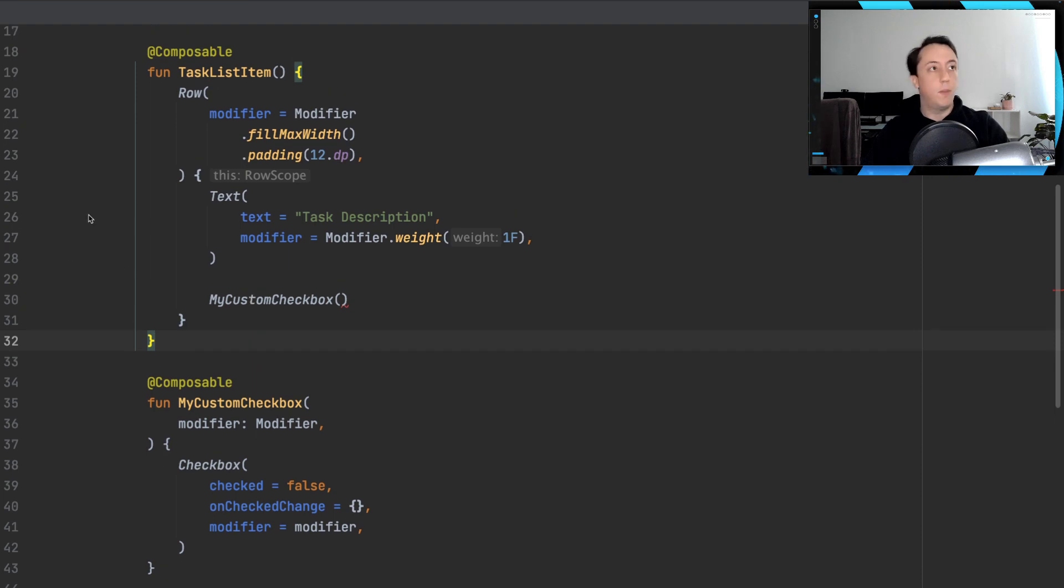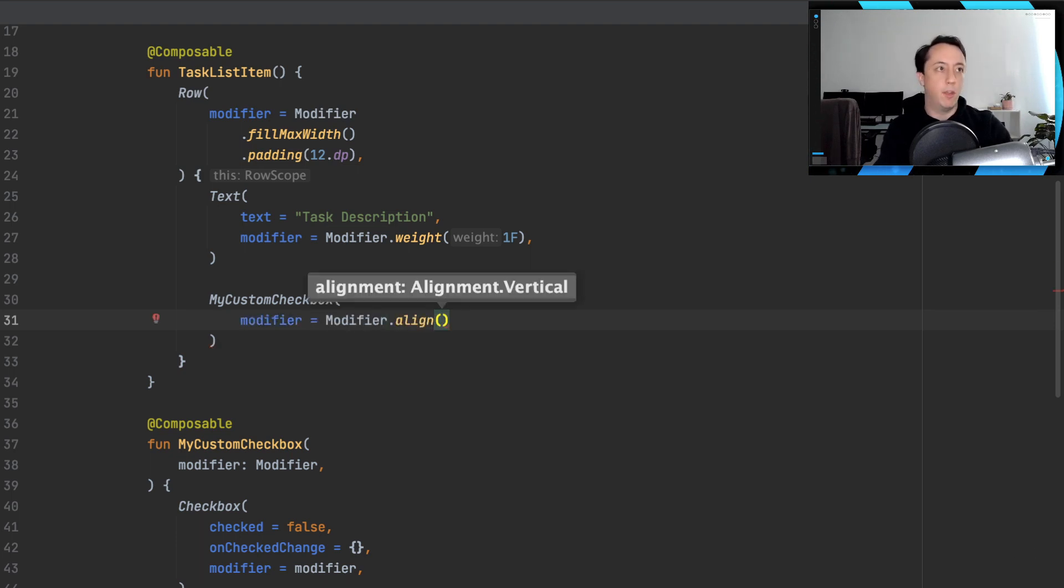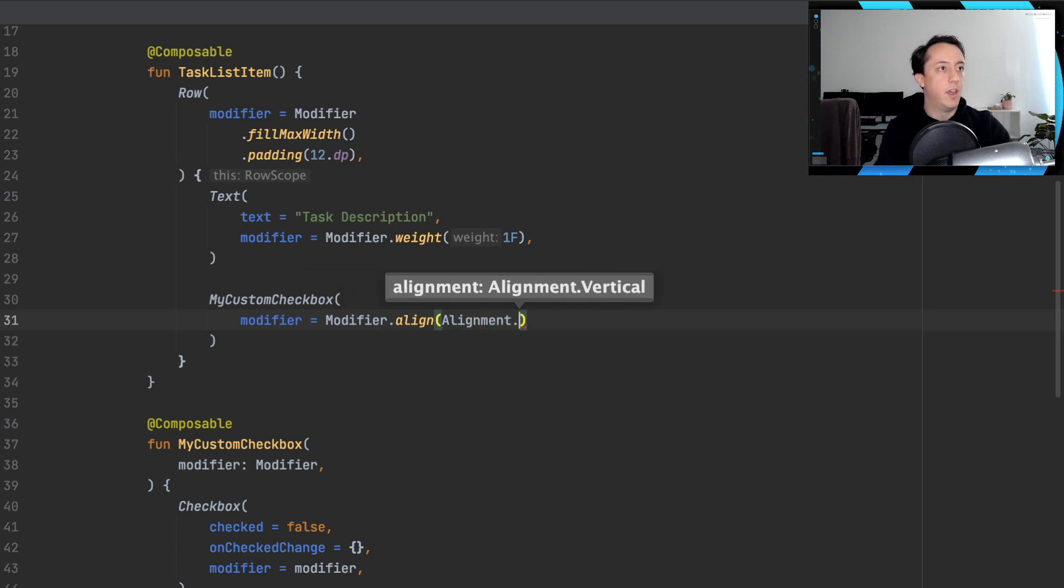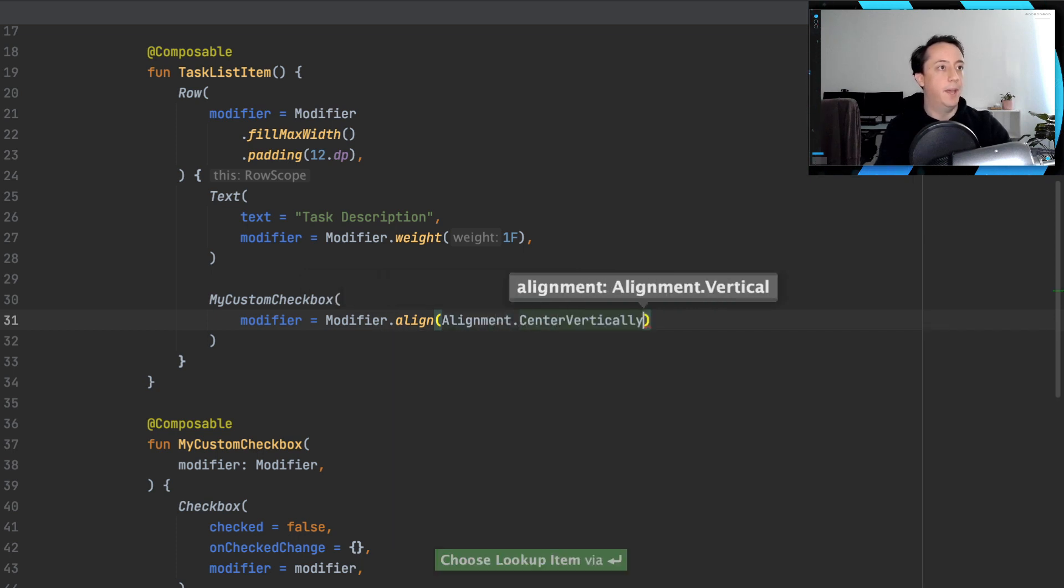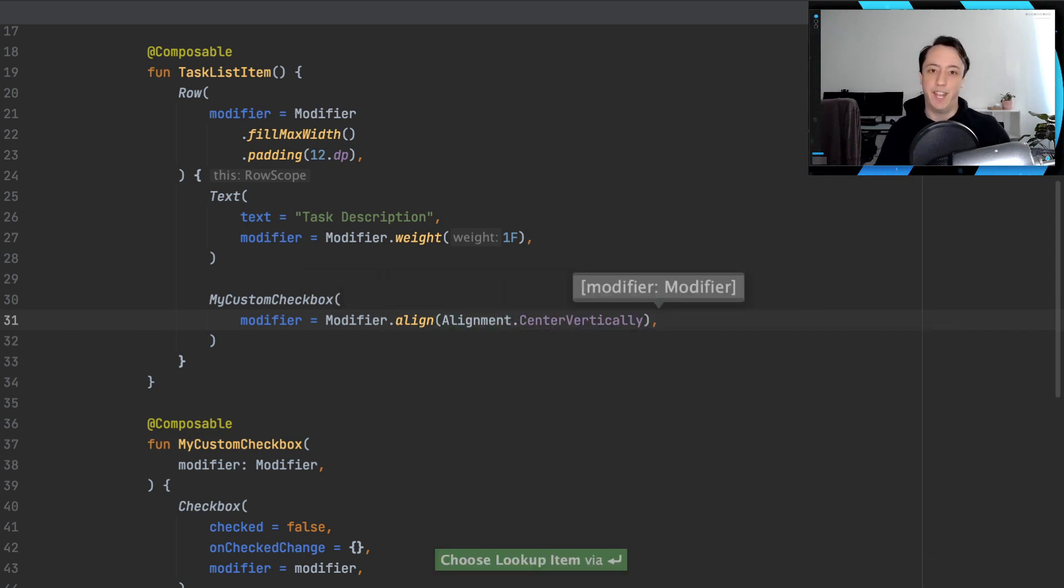If we go back to our original composable, the task list item, now we can pass in a modifier right here. And we have, because we're in a row scope, the ability to use the built-in align modifier.